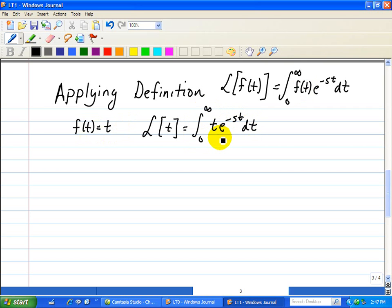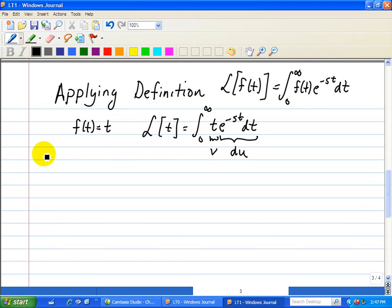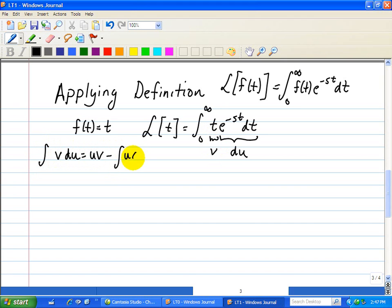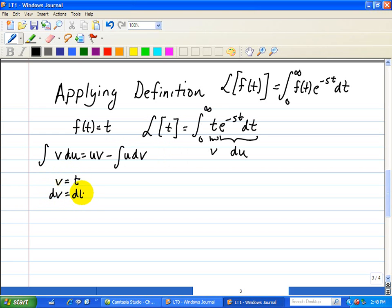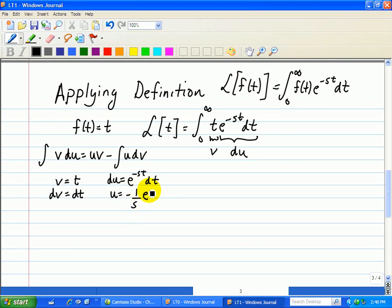Now we're going to evaluate this integral by integration by parts, where we define one part as dv and another part as u. The integration by parts formula is: the integral of u dv equals uv minus the integral of v du. Here we have v equal to t, which implies dv equals dt, and we define du as e to the minus st dt, which implies u equals negative 1 over s times e to the minus st.